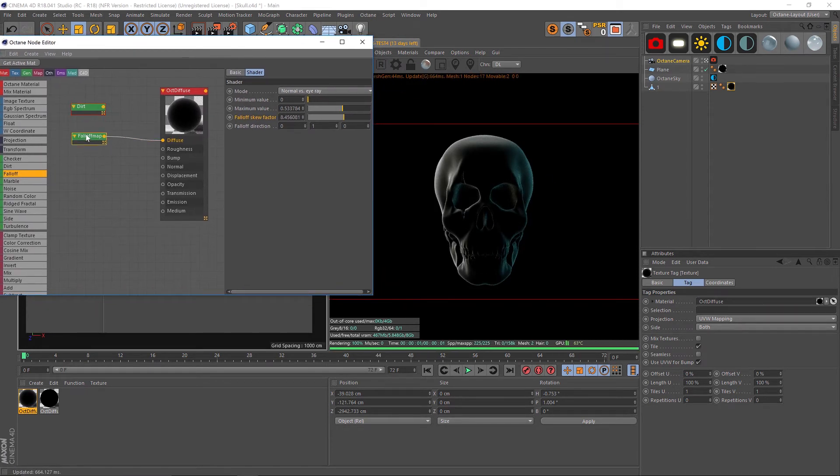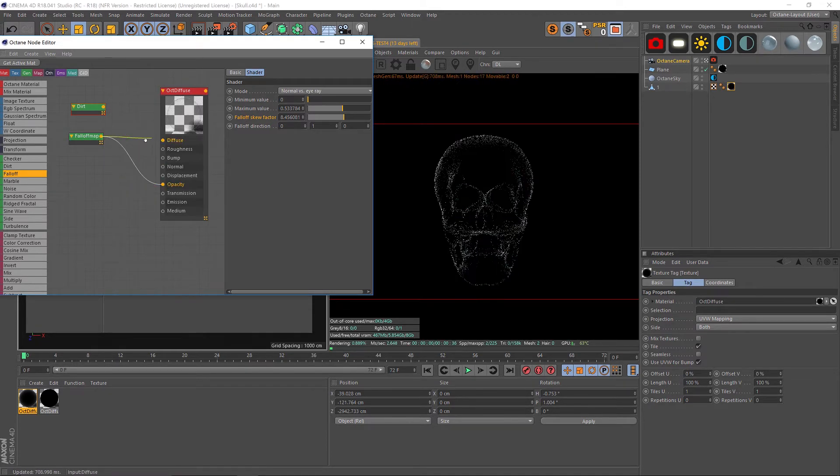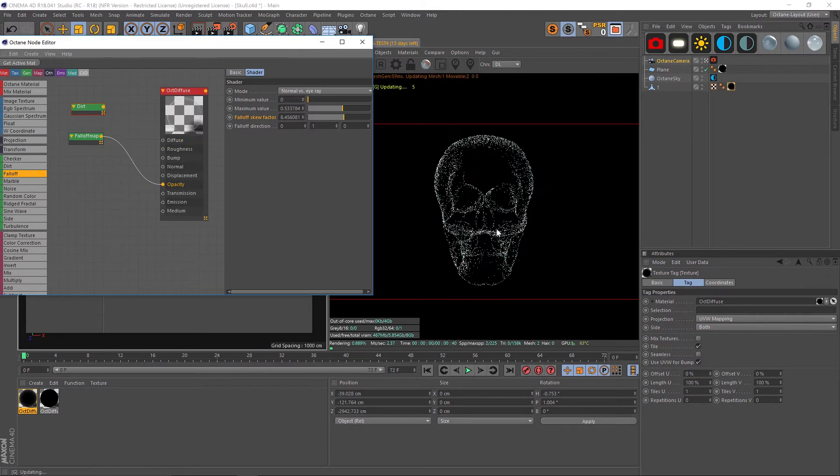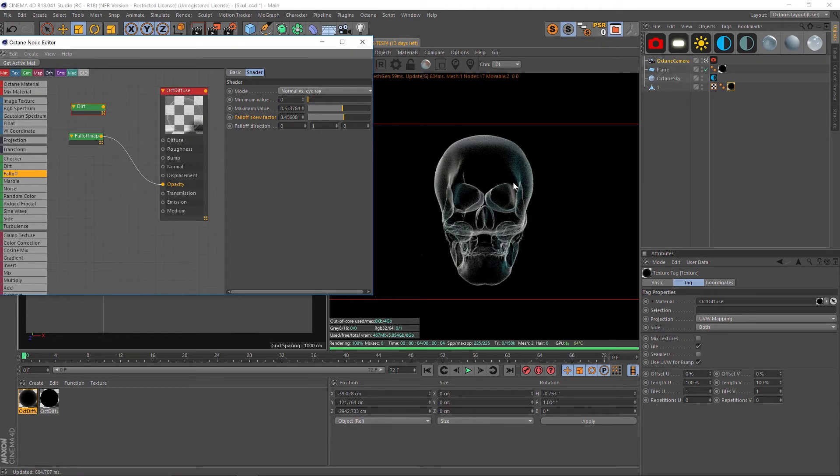Something like that looks really good. Now literally all we have to do is take this fall off map and pipe it into our opacity. If we do that and disable the diffuse, you can see that we have a really nice x-ray look.